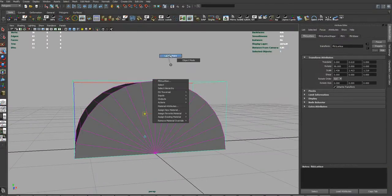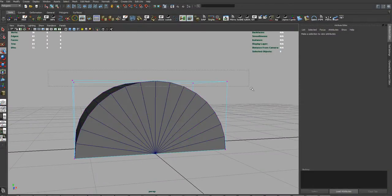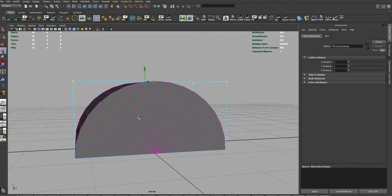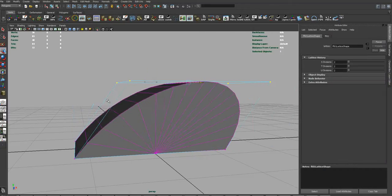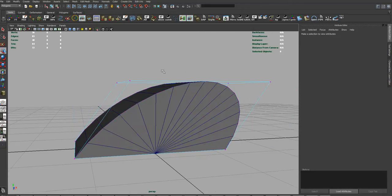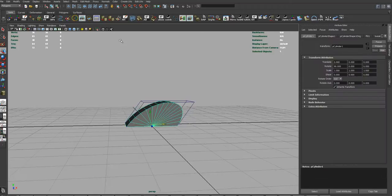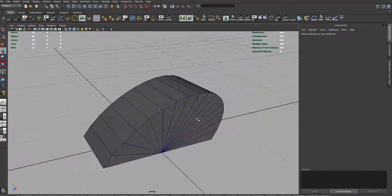I'll create a little two-by-two, select my lattice points, and I'm just going to shove it. I'm just going to turn soft select on, and I'm going to shove it randomly over there to the right. And I'll delete my history just so I don't have that lattice sitting there.